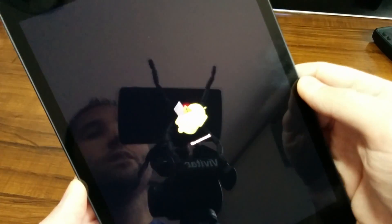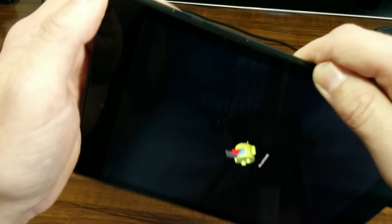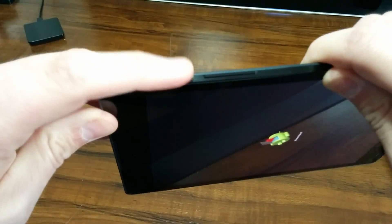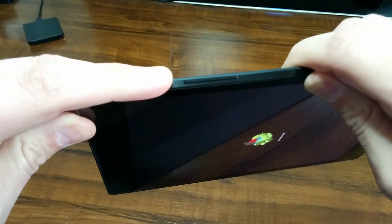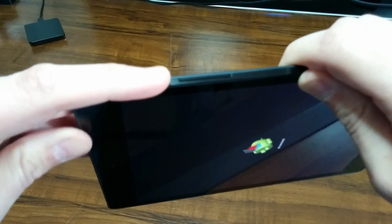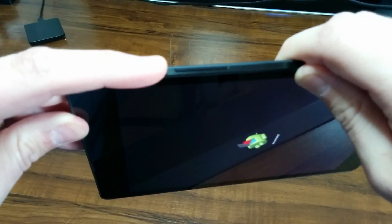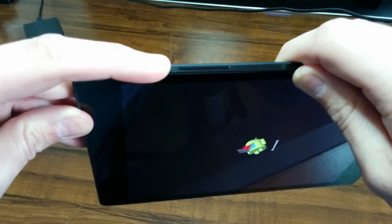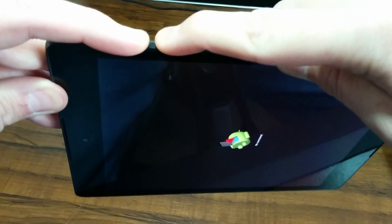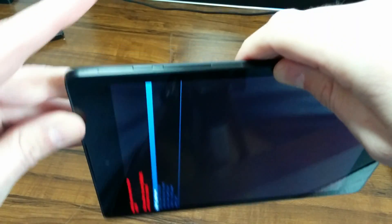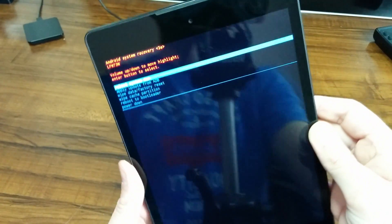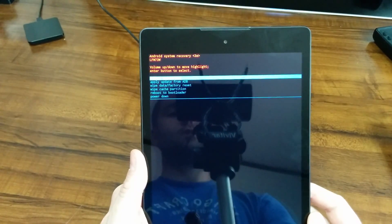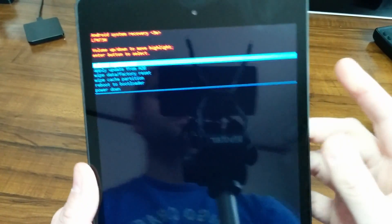Once you're this far, what you want to do is press and hold down the power button. While you're holding down the power button, press and release the volume up button one time. Press power button and hold it, press volume up and release it one time. And that's going to get you into the Android system recovery screen.